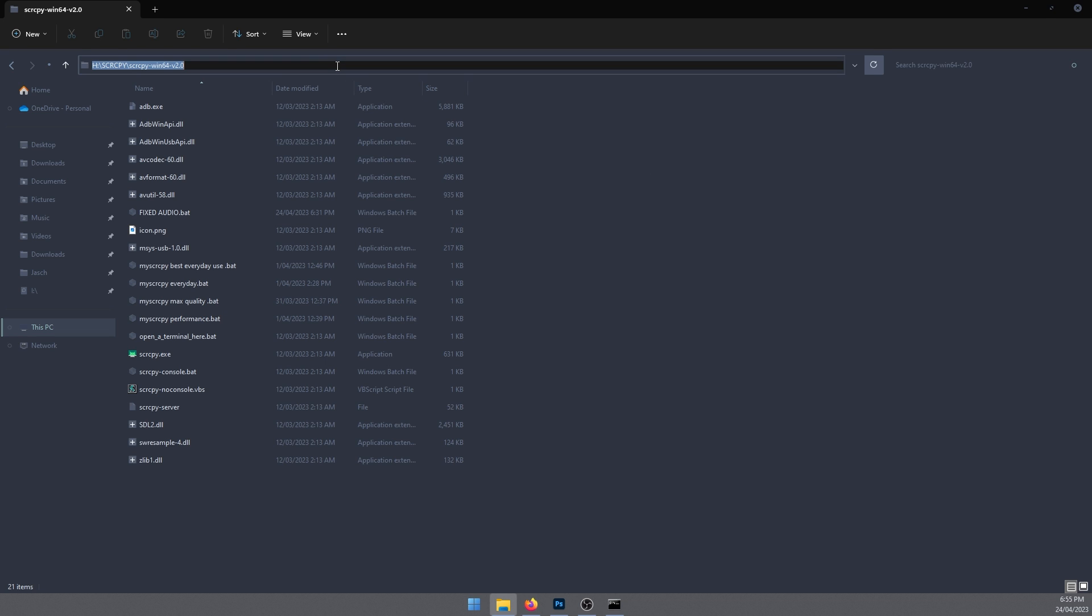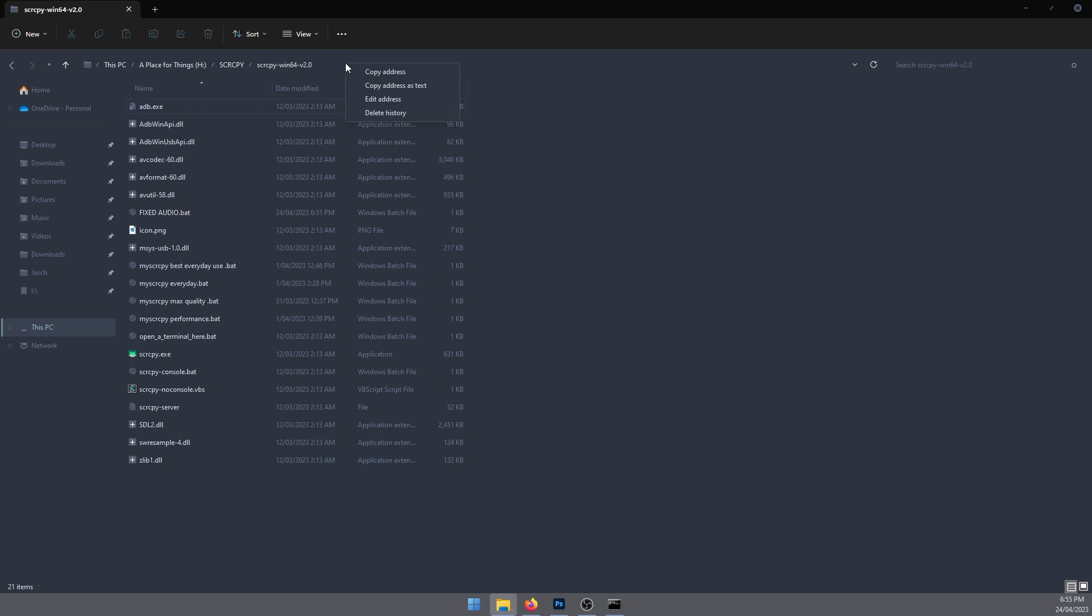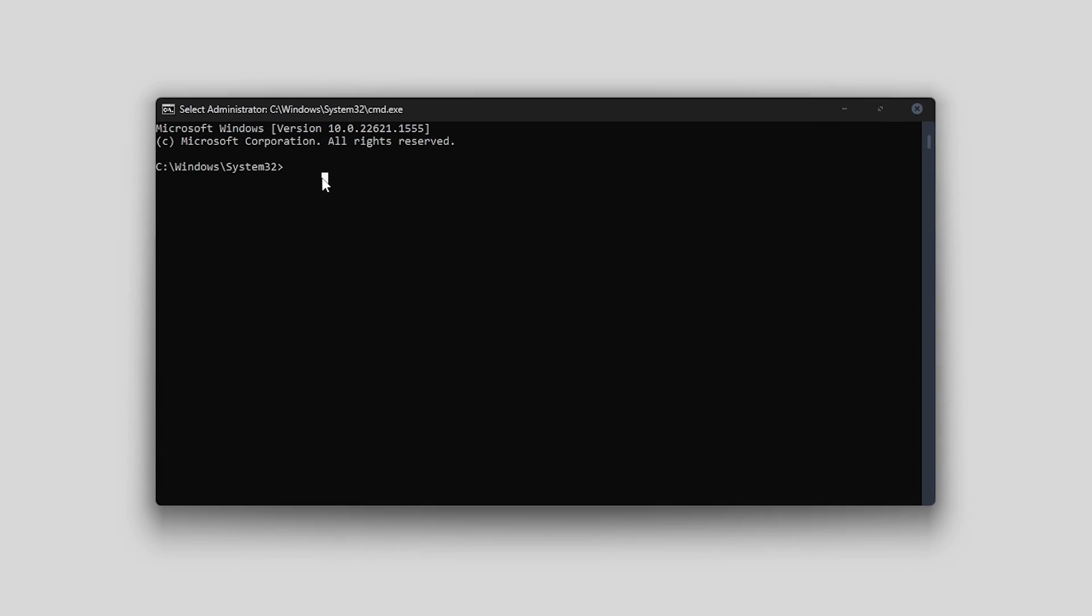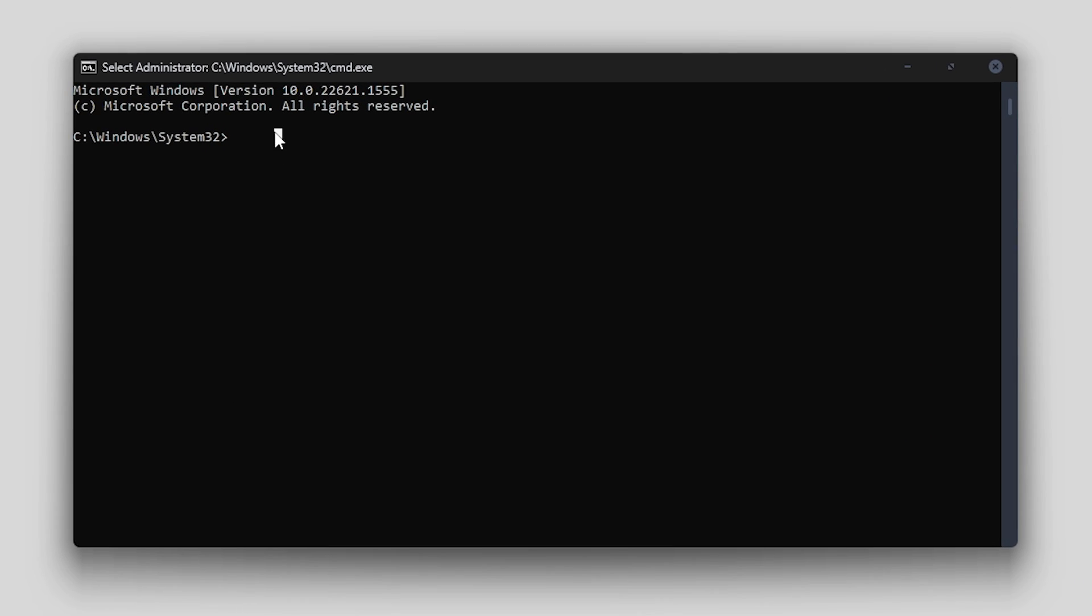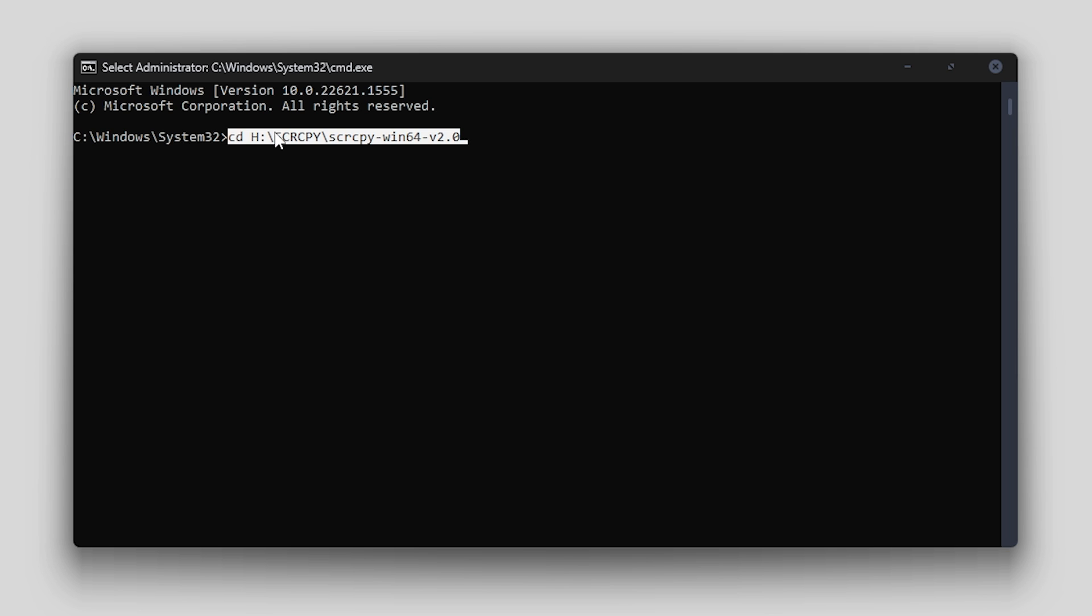Just right click the address bar and go copy address, then go back to command prompt. You can just type CD space and paste it in. However, if you have it on a different drive like me,